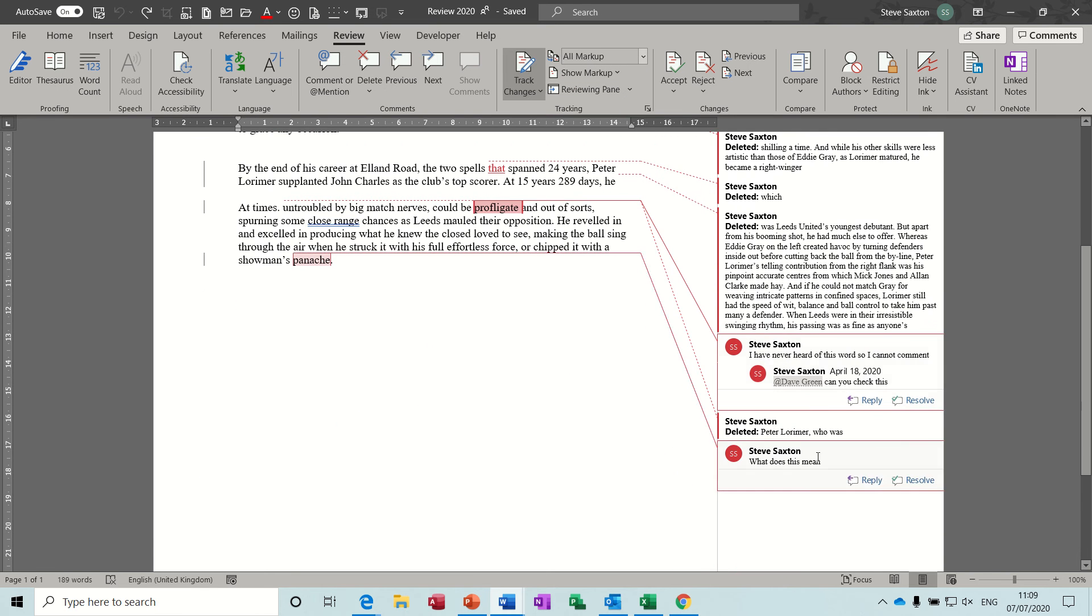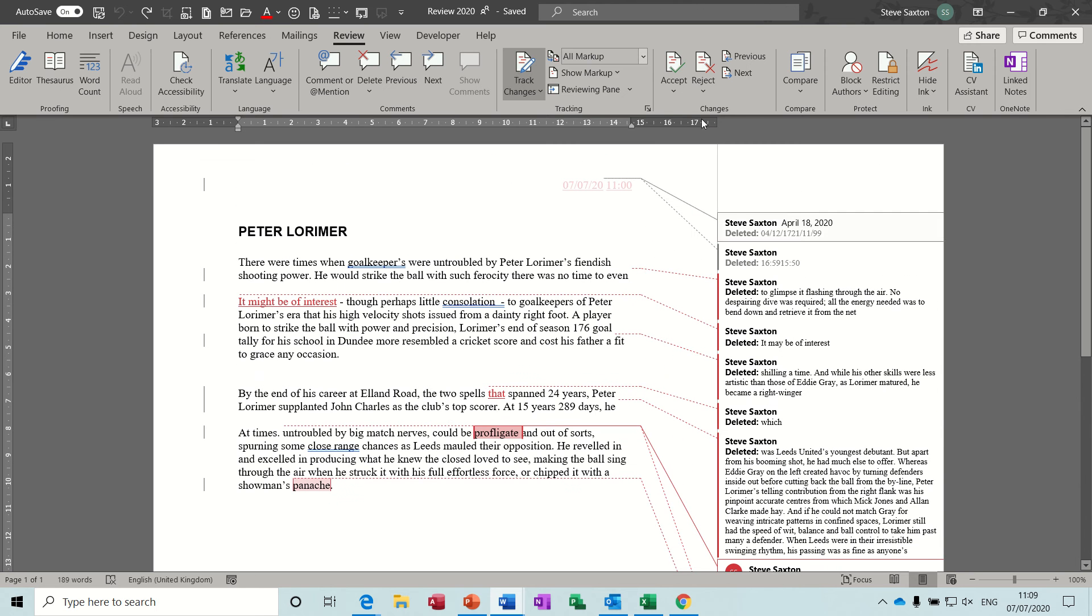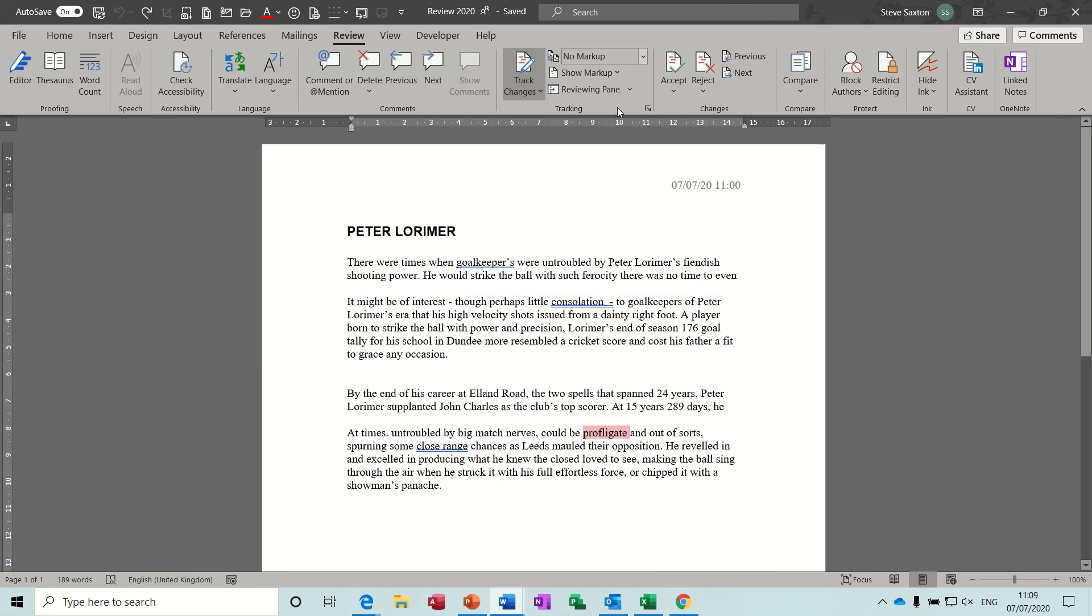Shows comments as well. At the bottom you can see two comments. Then you've got underneath that no markup at all.